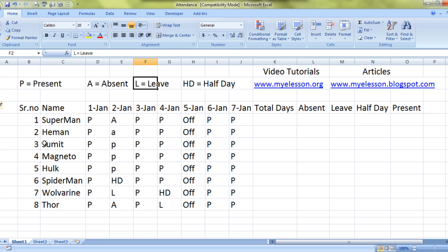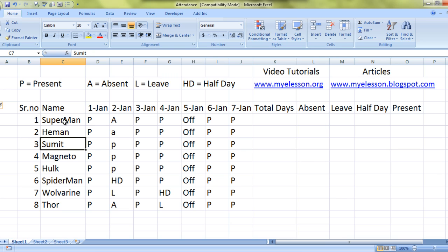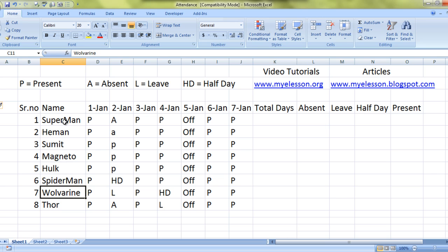Here are the names of the students in our institution: Superman, He-Man, Sumit, Magneto, Hulk, Spiderman, Wolverine, Thor. Oh, it's a Superman school!